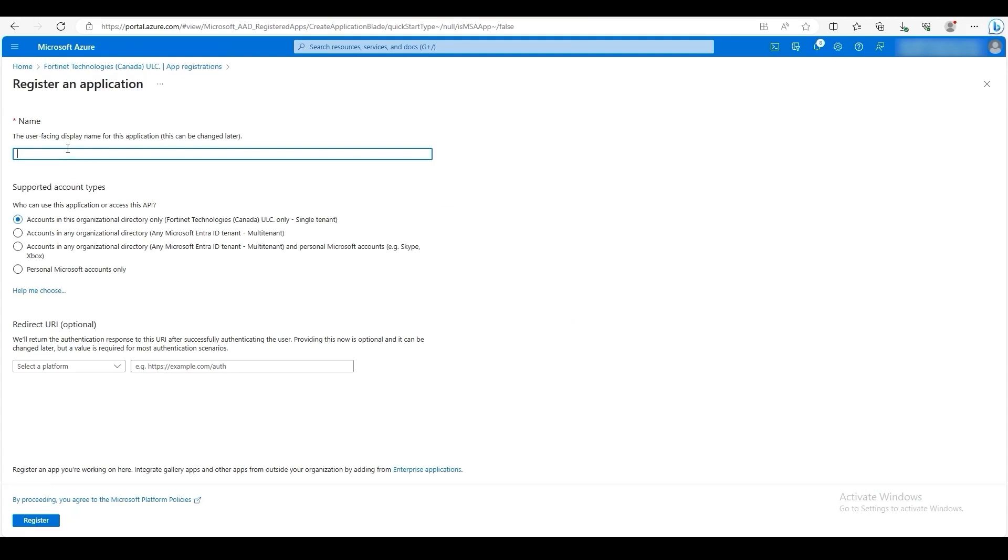Choose a meaningful name for your application. Then choose your account type. Once you are finished, click Register.